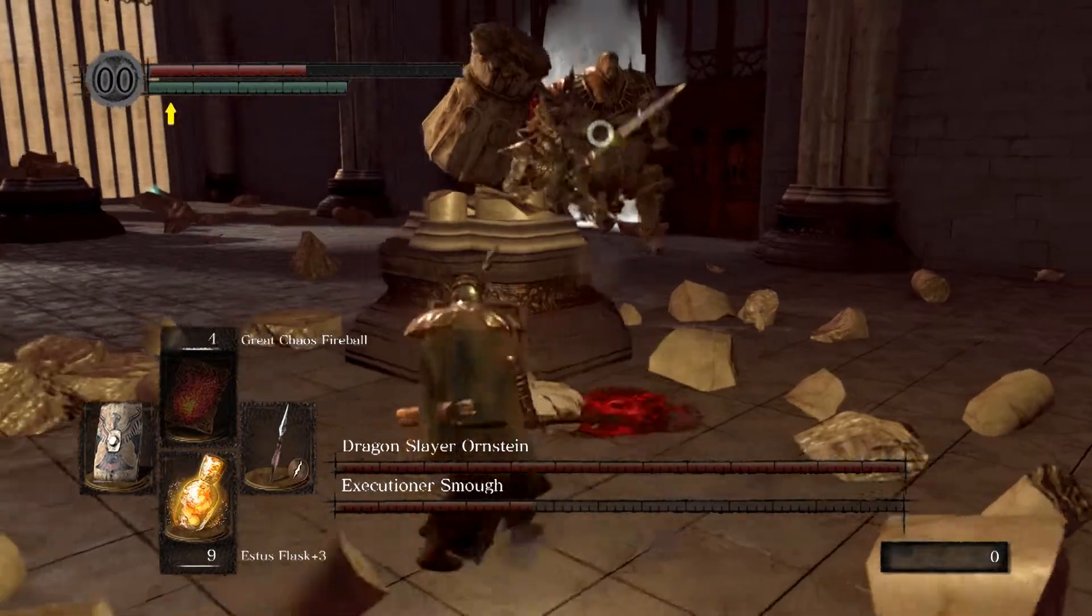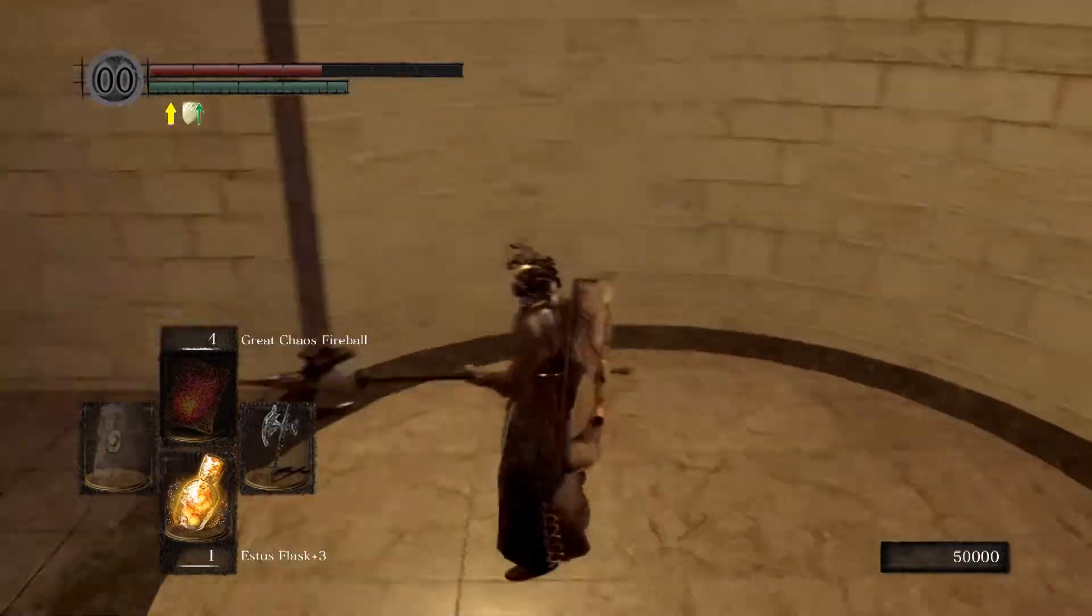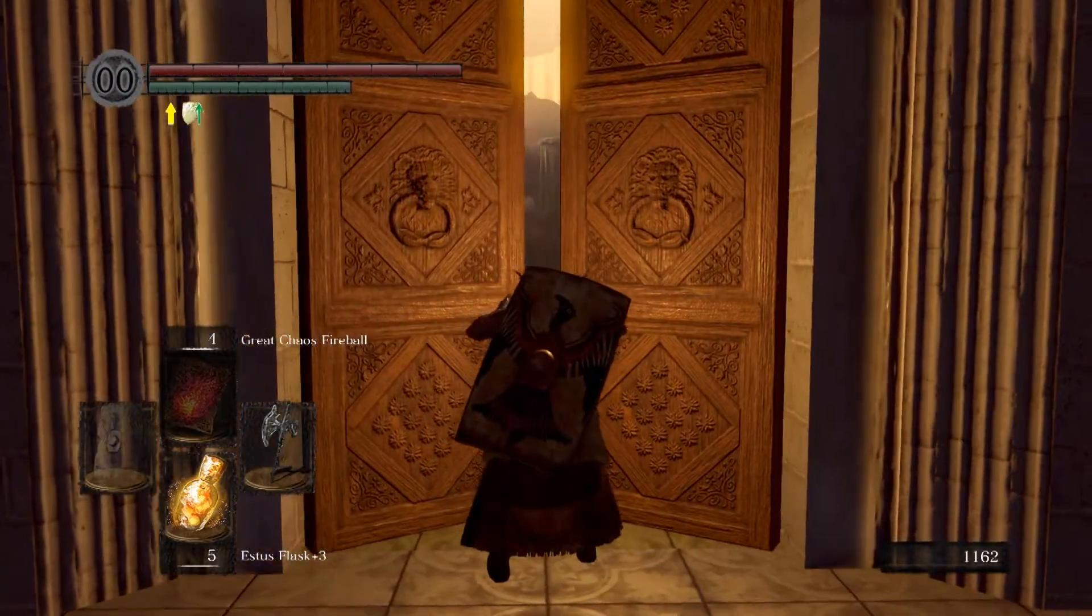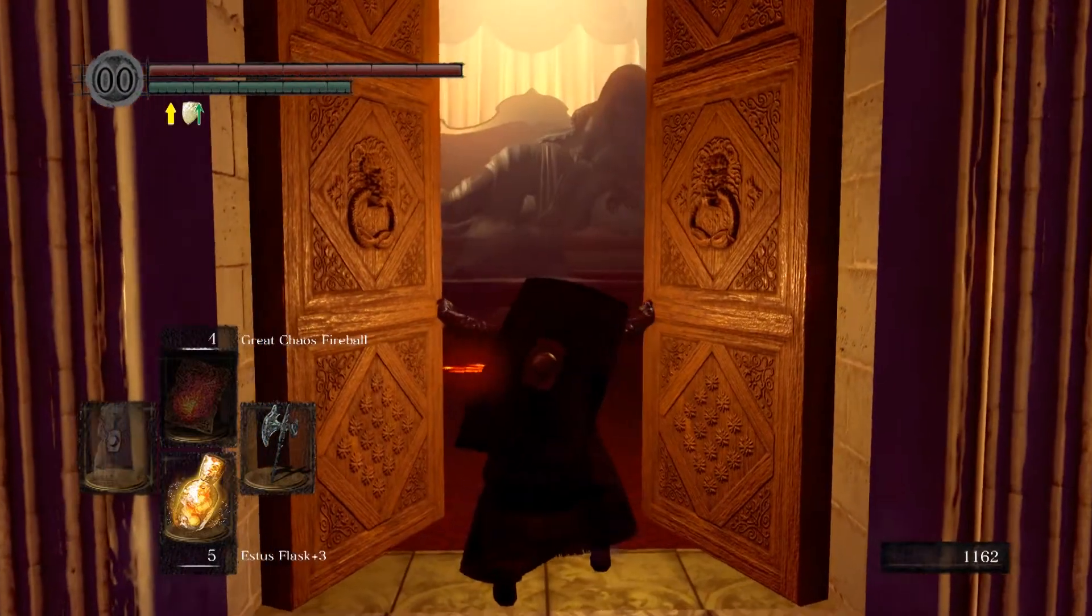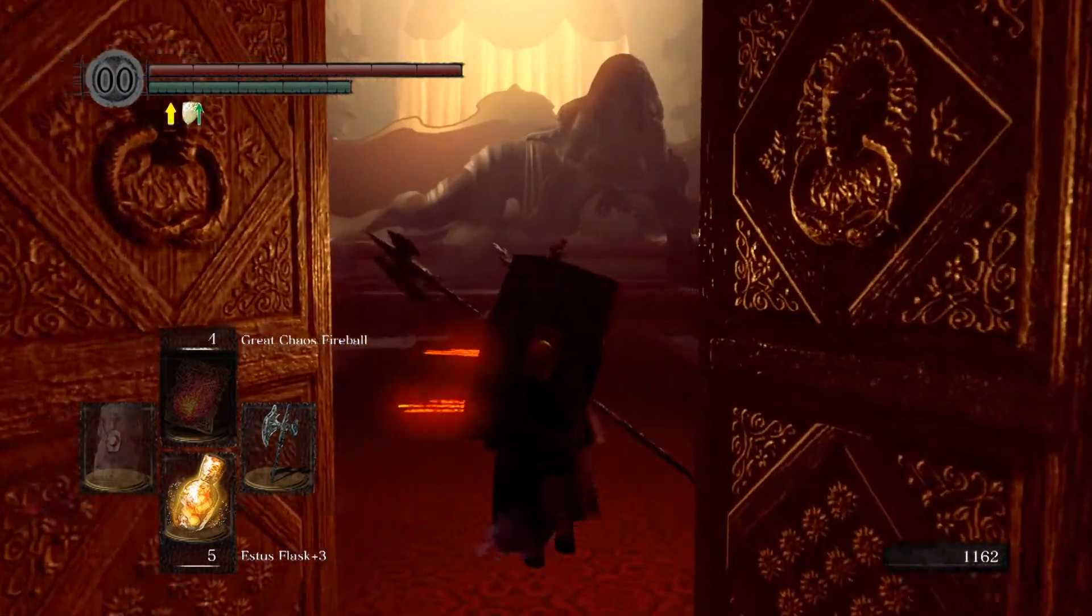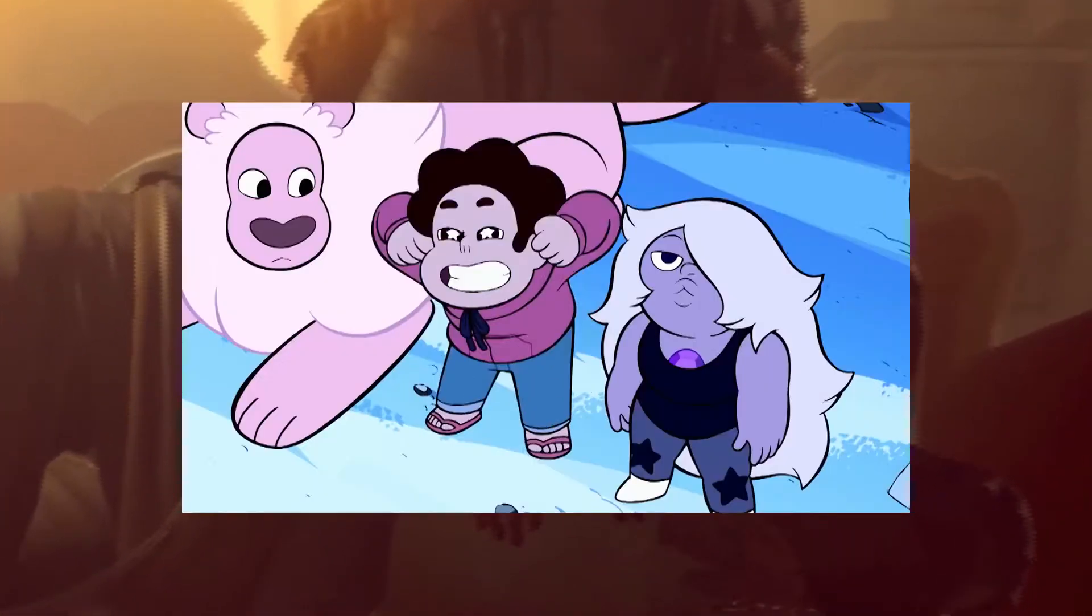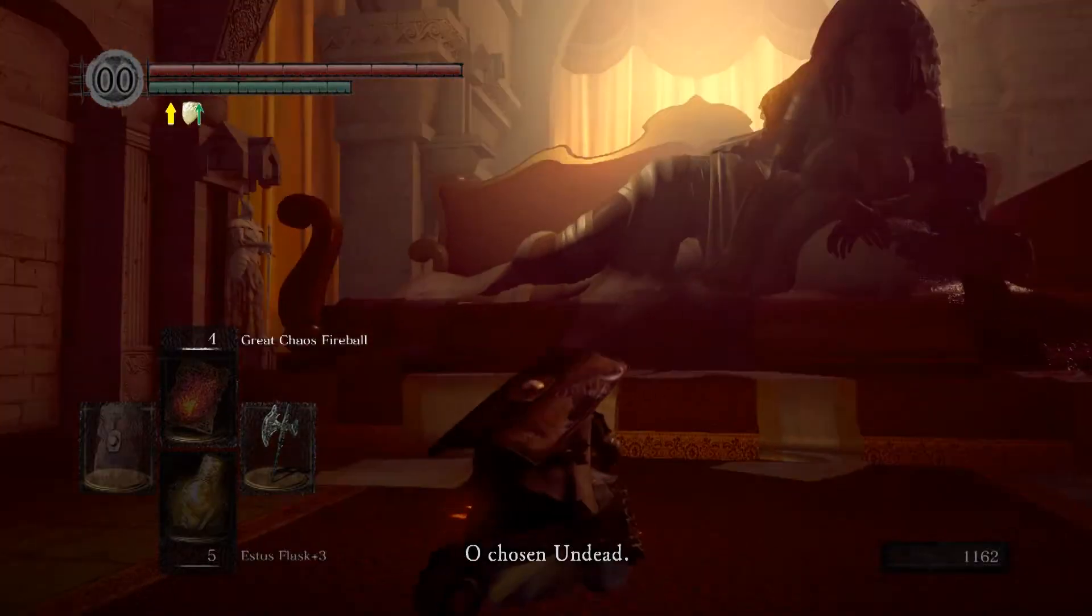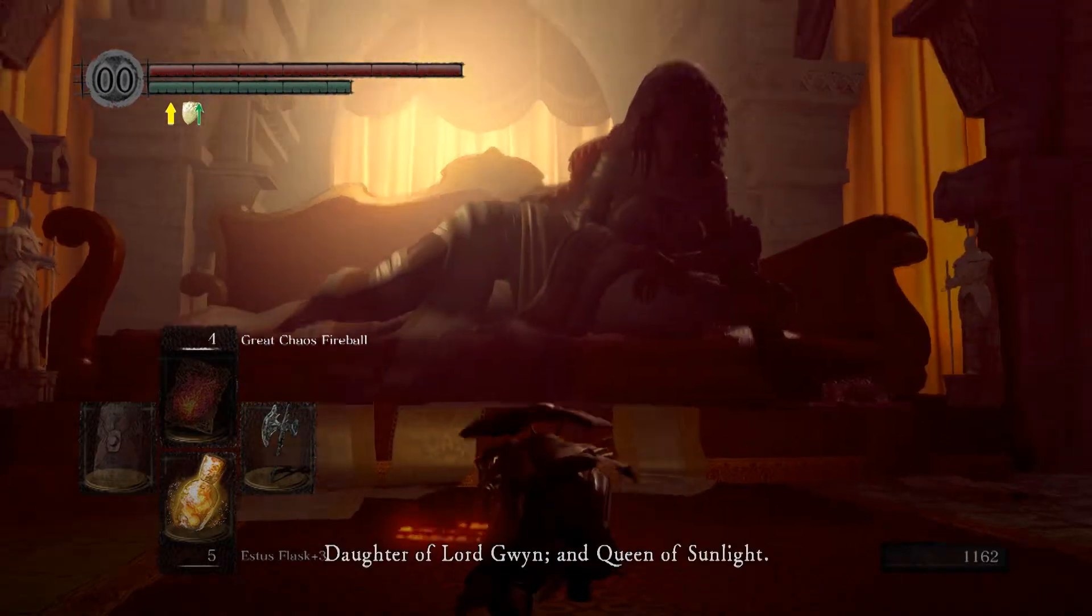After defeating the super Londo bros, you'll take the spiral elevator to meet Gwynevere, Queen of Sunlight. The first thing you'll probably notice is... Gwynevere's entire being radiates, well, radiance.